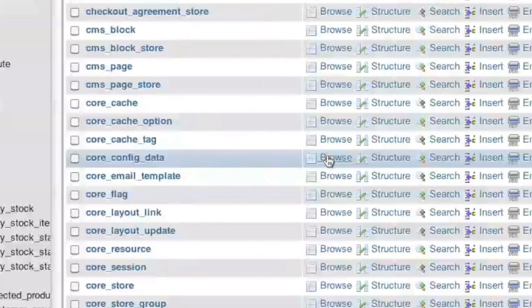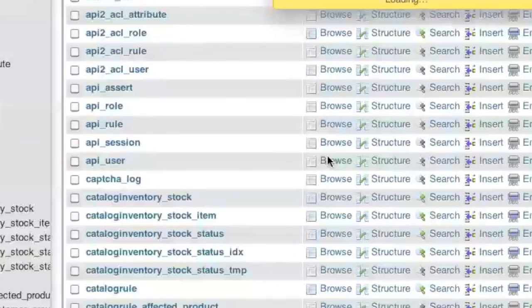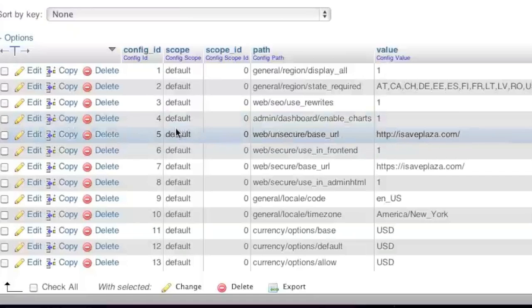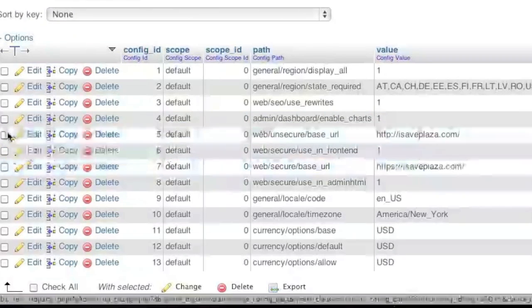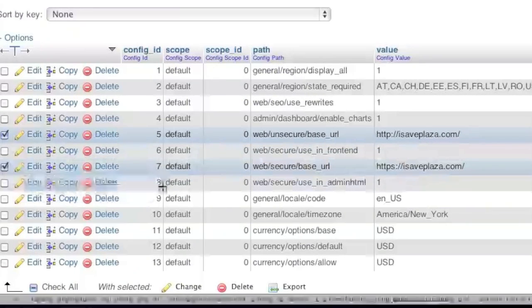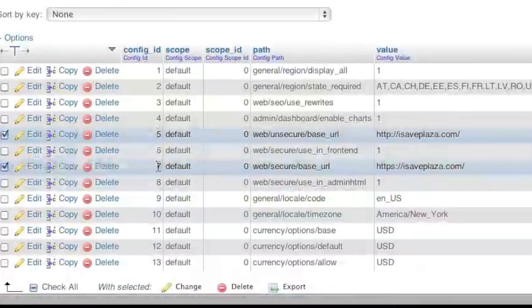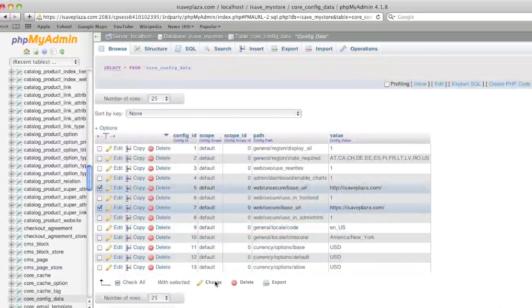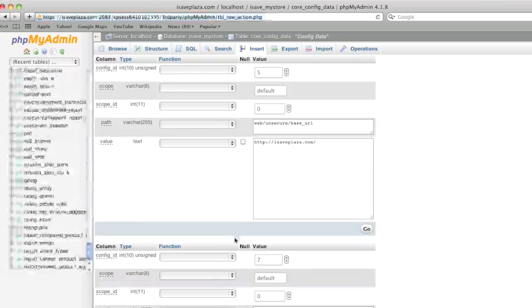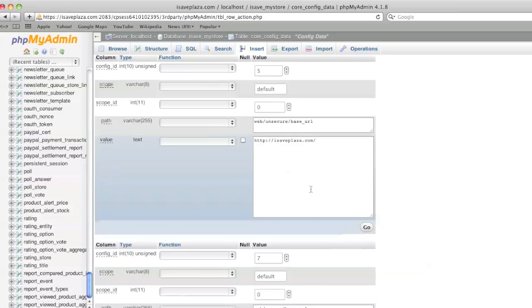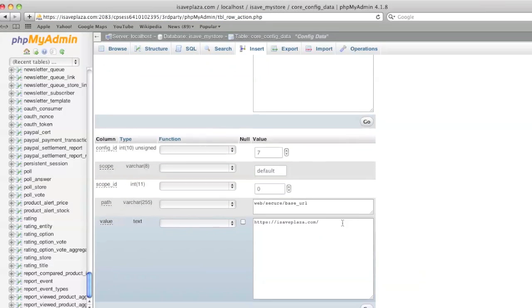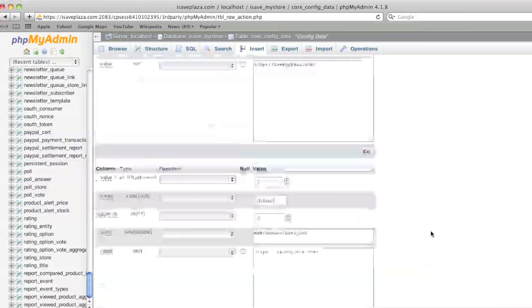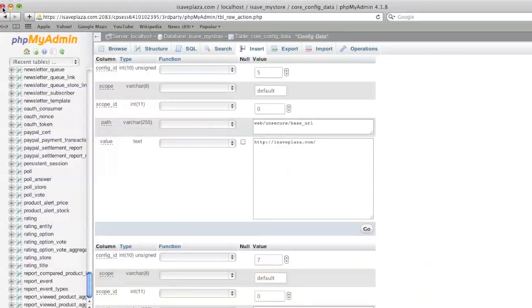Browse that table and change ID 5 and 7 to the new values by simply checking the two rows, clicking change, enter the new domain here and enter the new domain there, and then click go and that will save the new values.